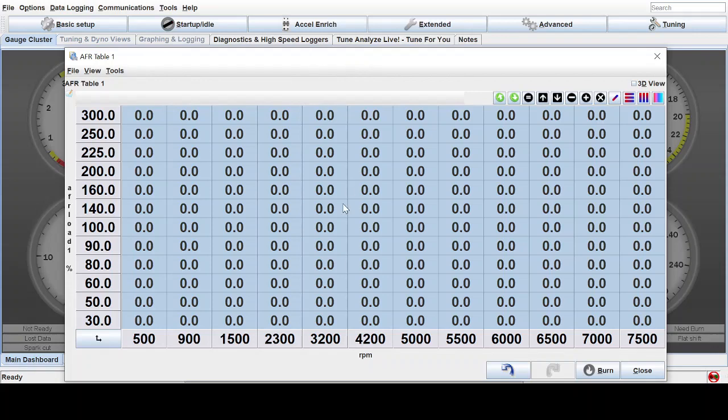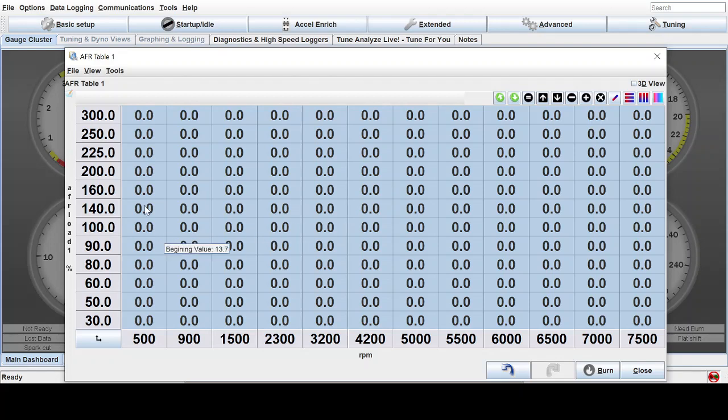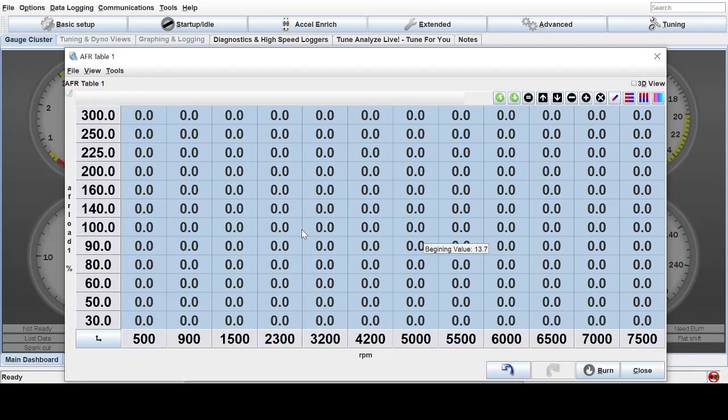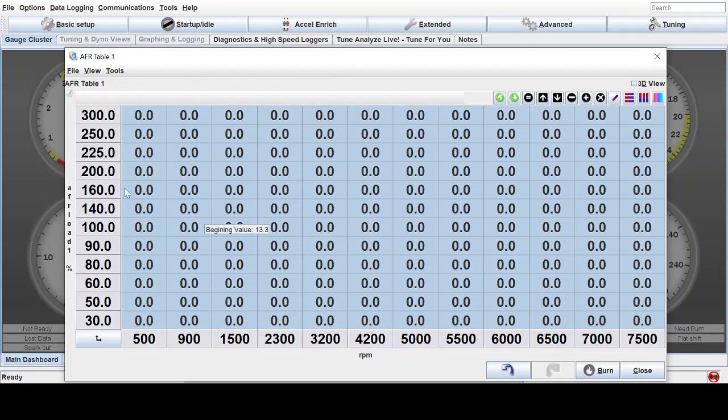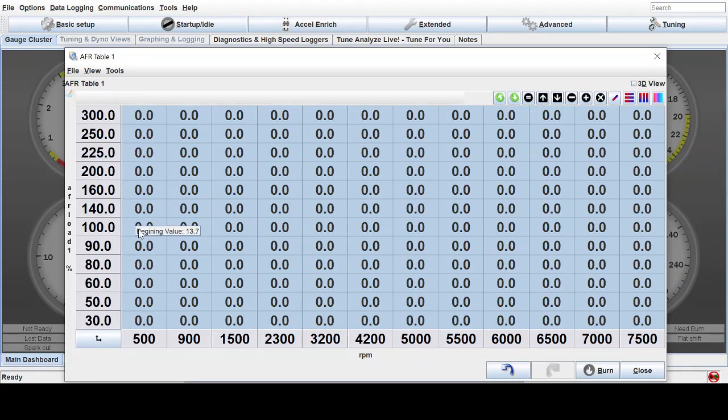For most people running a turbocharged engine on Megasquirt, we're going to want to be very safe, especially if you don't have access to a dyno. We want to be very rich as we go up in boost levels. And so what you can do when you look at air-fuel ratios is you can look at them as a percentage of rich or lean compared to that fuel's stoichiometric value.